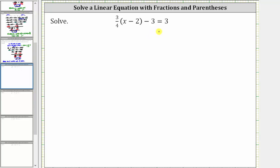To solve the given equation, we need to find the value of the variable that satisfies the equation or makes the equation true. In order to do this, we need to isolate the variable on one side of the equation.